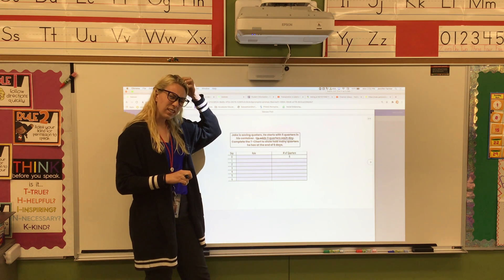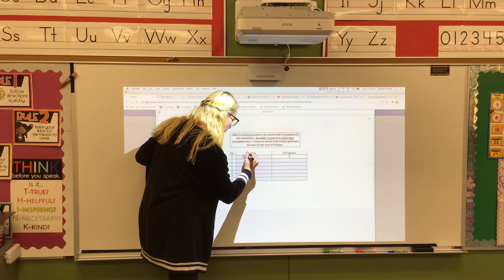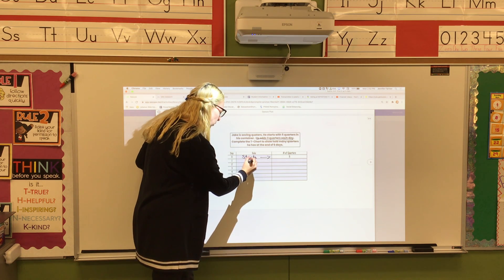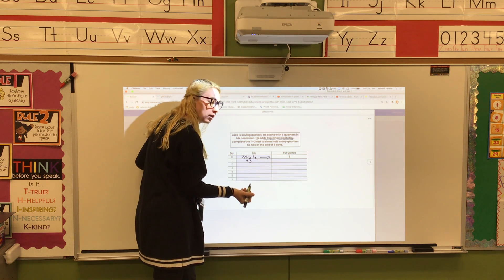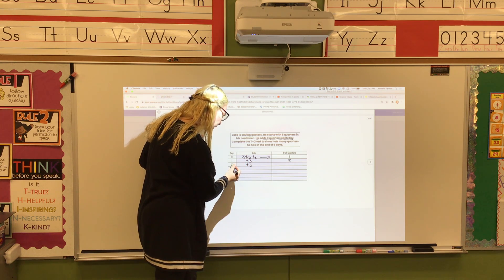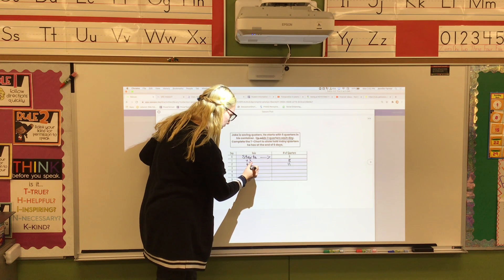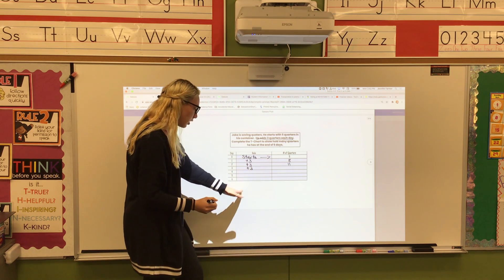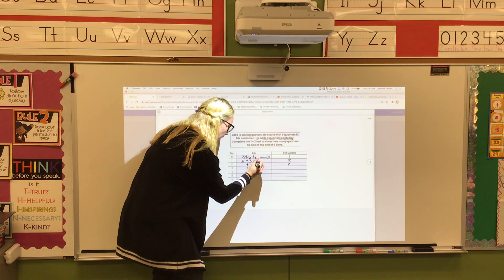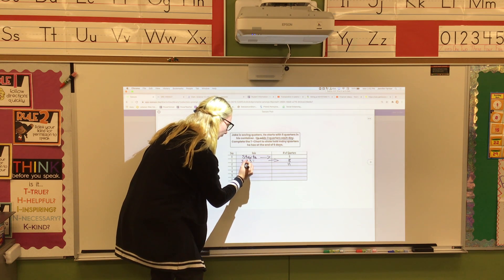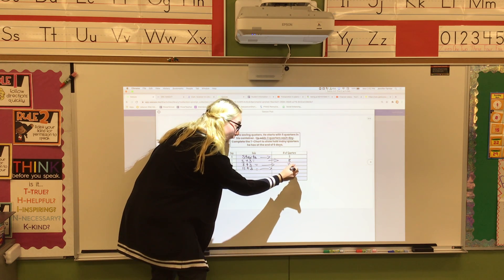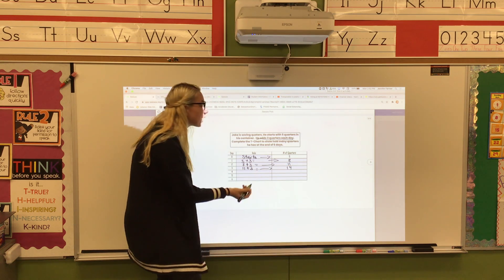He starts with five and then he adds three quarters each day. So if we do plus three: five plus three equals eight, then plus three again equals eleven, then plus three equals fourteen. The rule isn't really going to change — it keeps going. Five plus three equals eight, eight plus three equals eleven, eleven plus three equals fourteen, and you keep going just like that.